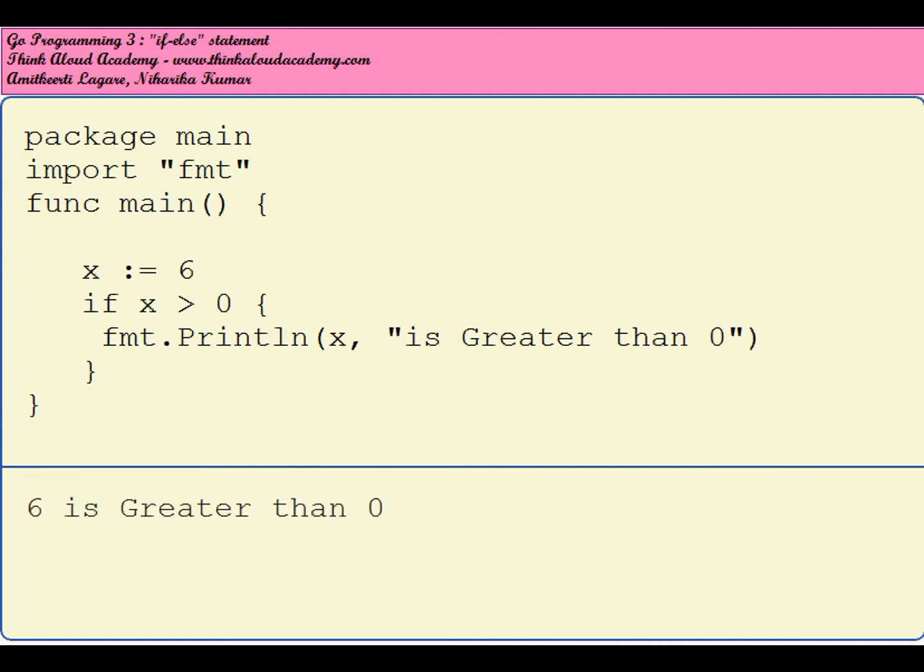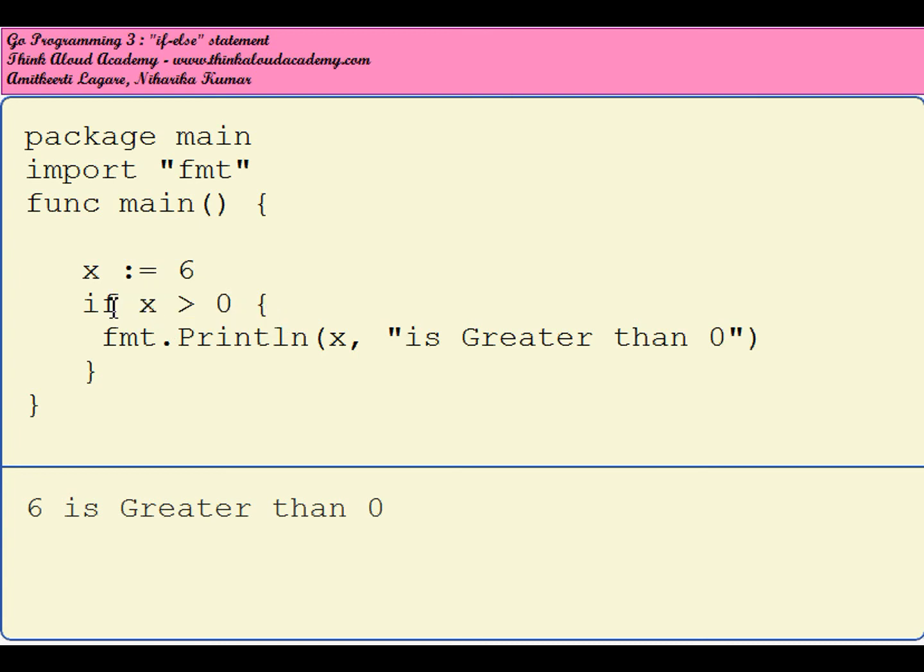This is a simple if program. Compared to a programming language like C or C++, you don't need to enclose the condition in brackets, and the opening brace has to be on the same line as if. You can further reduce this by having the statement here.